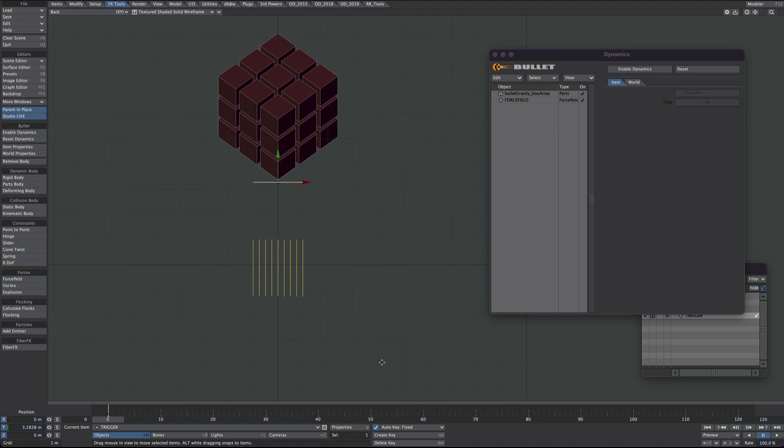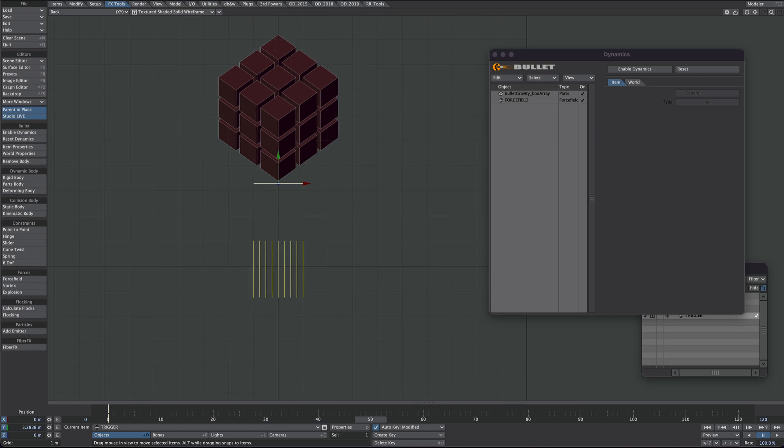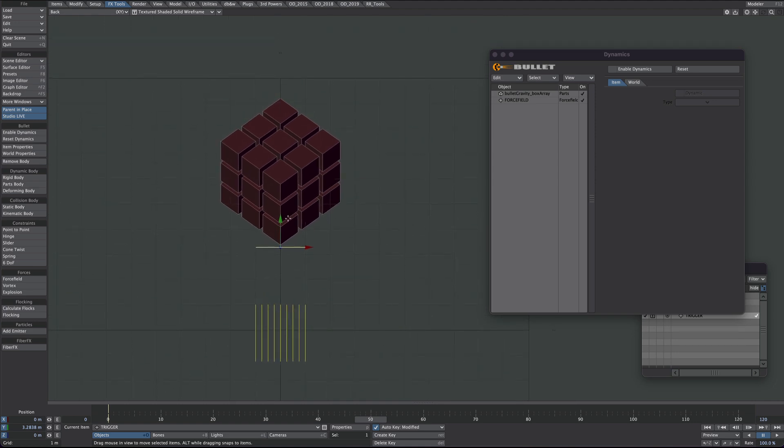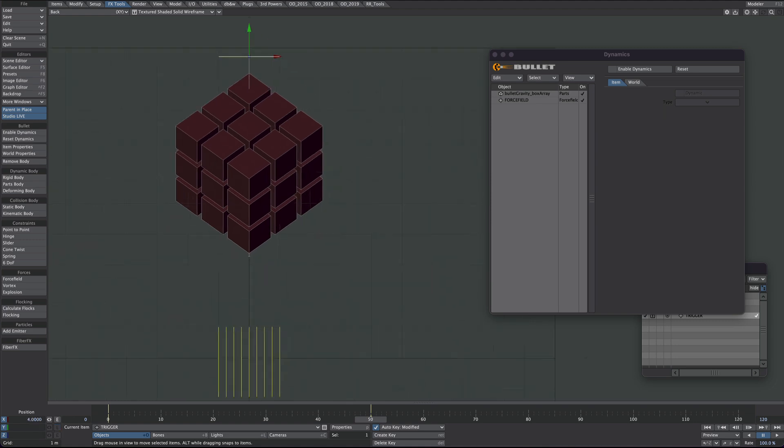Just below this bottom point here. I'm going to make sure I'm on modified. I'm going to frame 50. I'm going to move it up. So I've cleared the top box there.